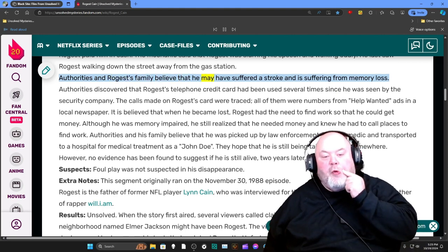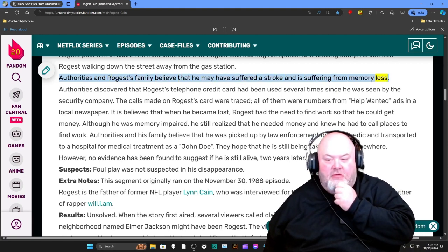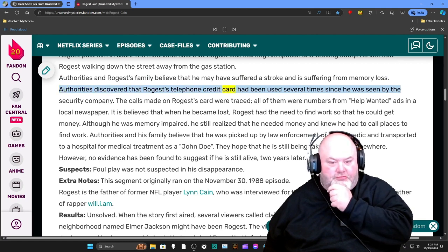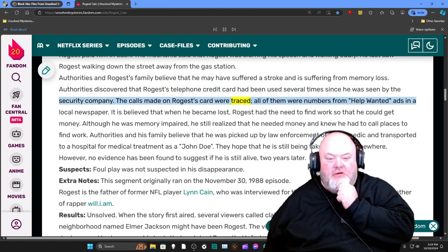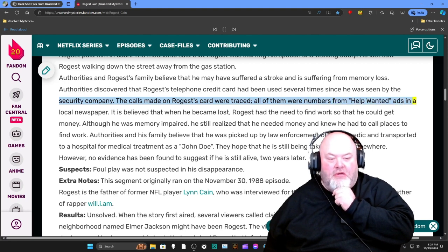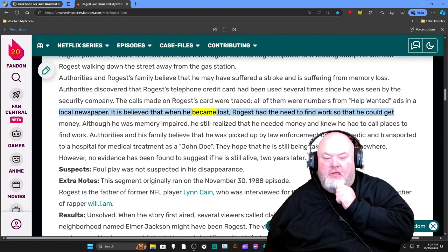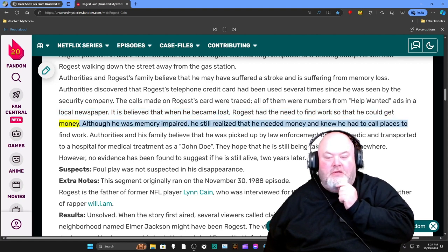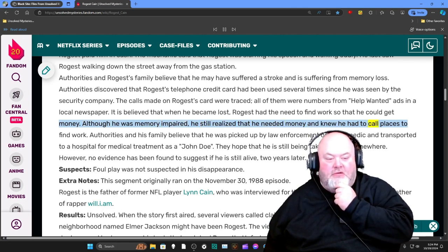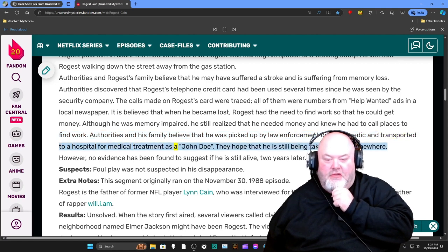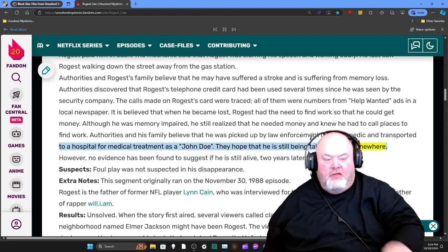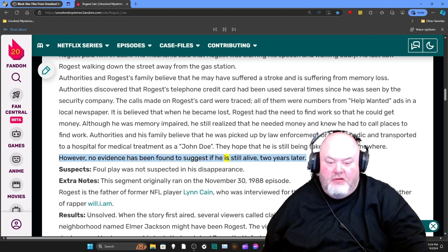Authorities and Rogers' family believe that he may have suffered a stroke and is suffering from memory loss. Authorities discovered that Rogers' telephone credit card had been used several times since he was seen. The calls made on Rogers' card were traced — all of them were numbers from Help Wanted ads in a local newspaper. It is believed that when he became lost, Rogers had the need to find work to get money. Although he was memory impaired, he still realized he needed money and knew he had to call places to find work. Authorities and his family believe he was picked up by law enforcement or a paramedic and transported to a hospital for medical treatment as a John Doe. They hope that he is still being taken care of somewhere. However, no evidence has been found to suggest if he is still alive.